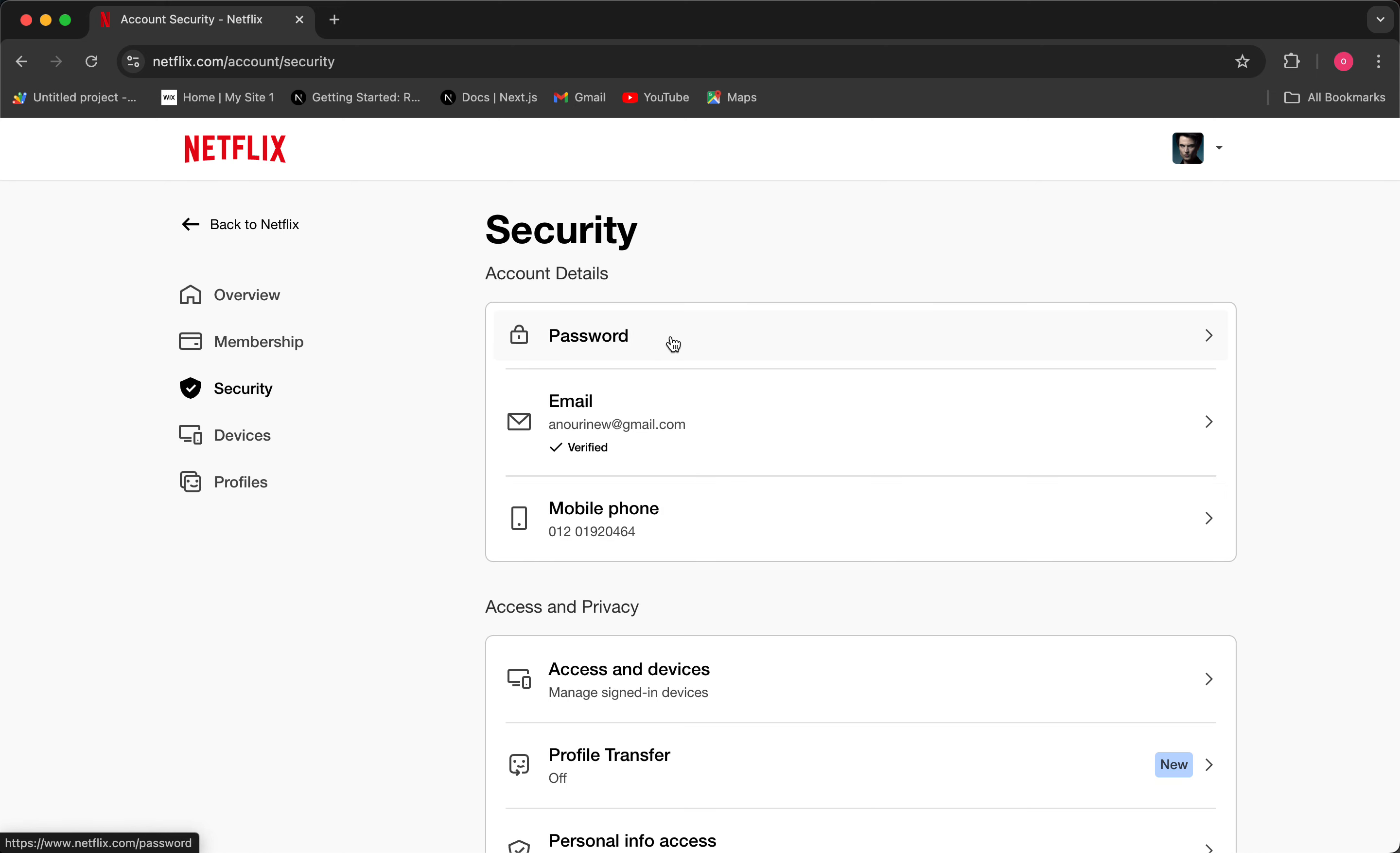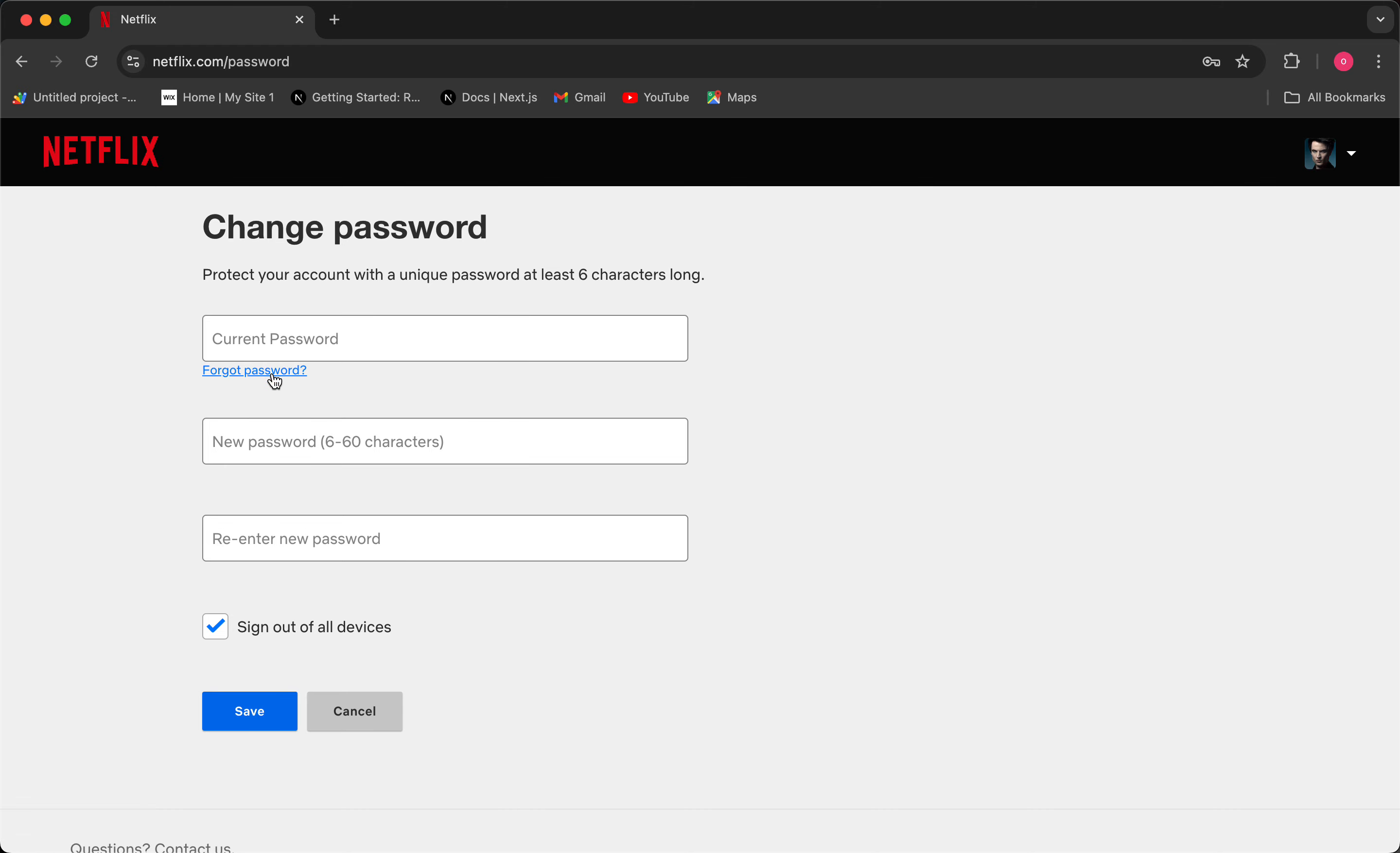In order to do that, just click on Password, then click on Forgot Password.